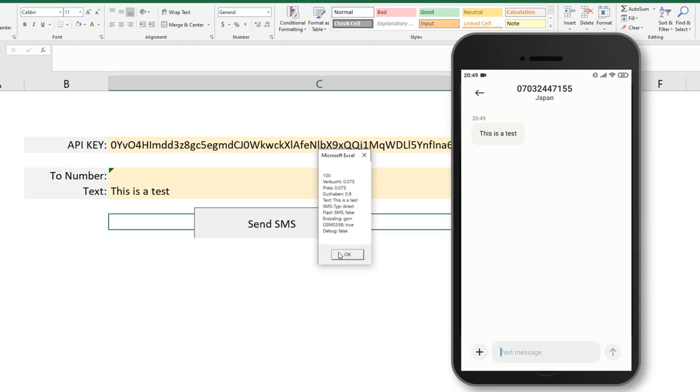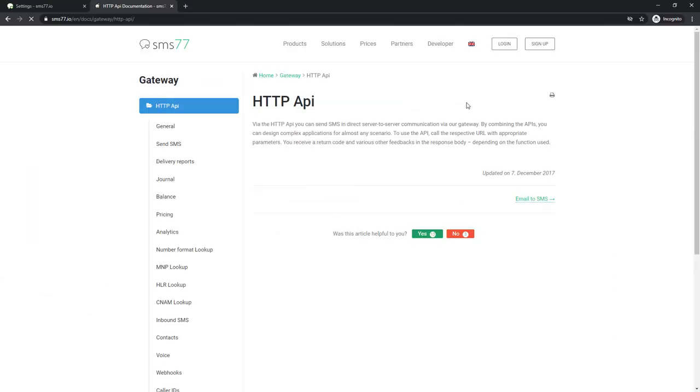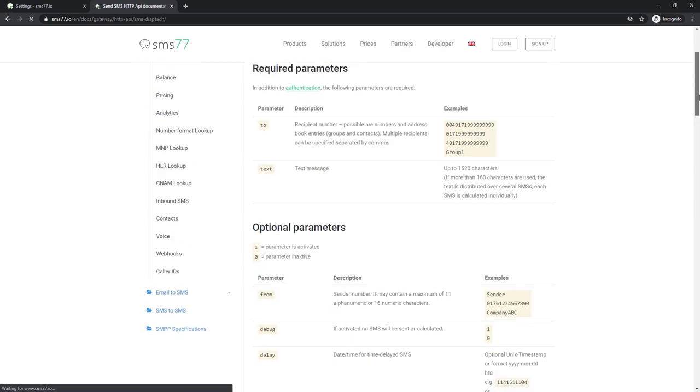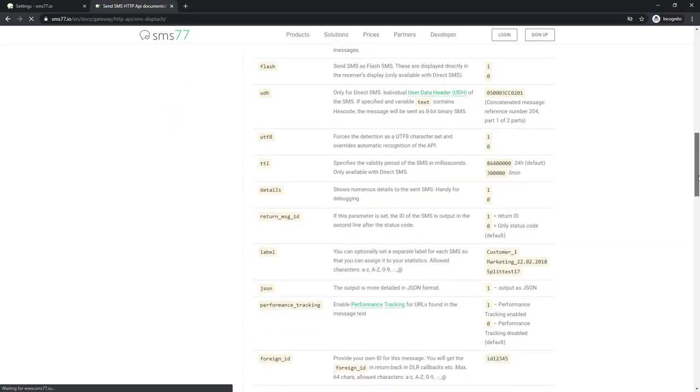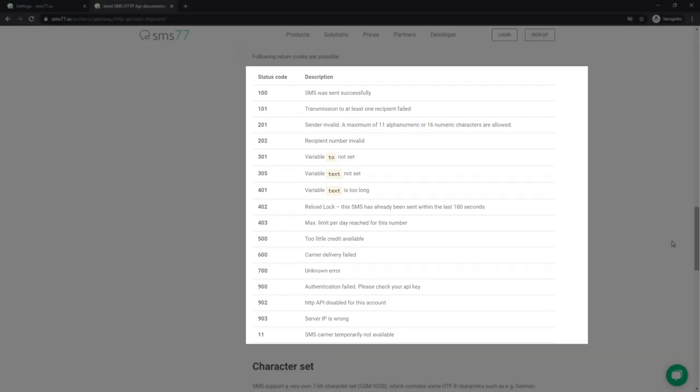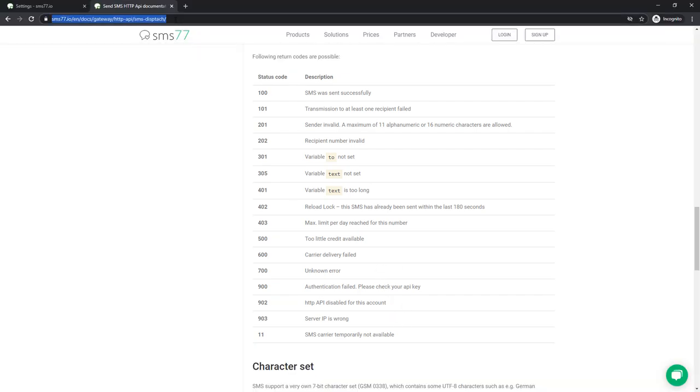In the documentation of SMS77.io, you can also find further explanation on how this API works, as well as the different meanings of the status codes. Let me also copy this documentation link in the workbook for your reference.